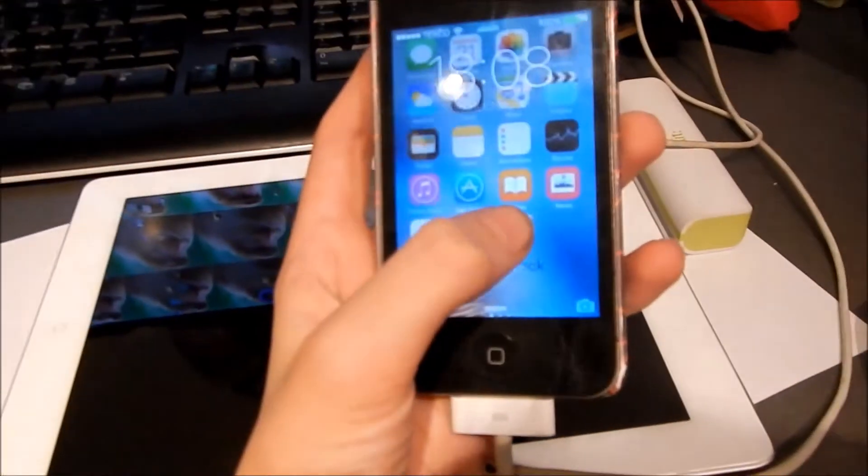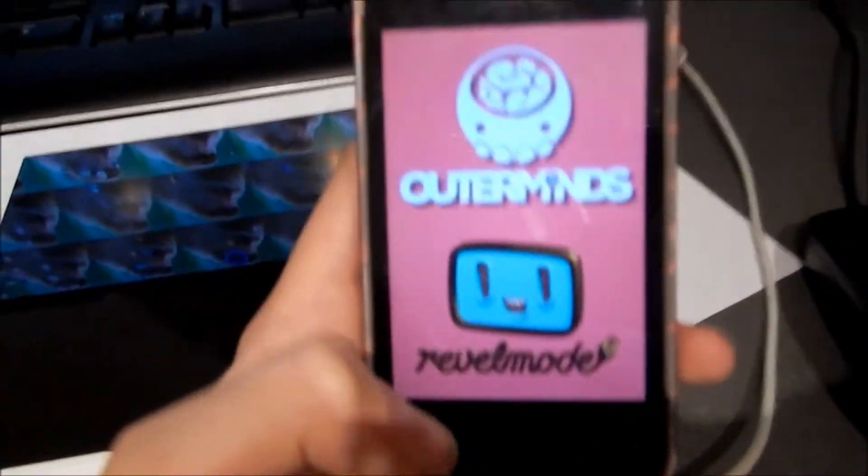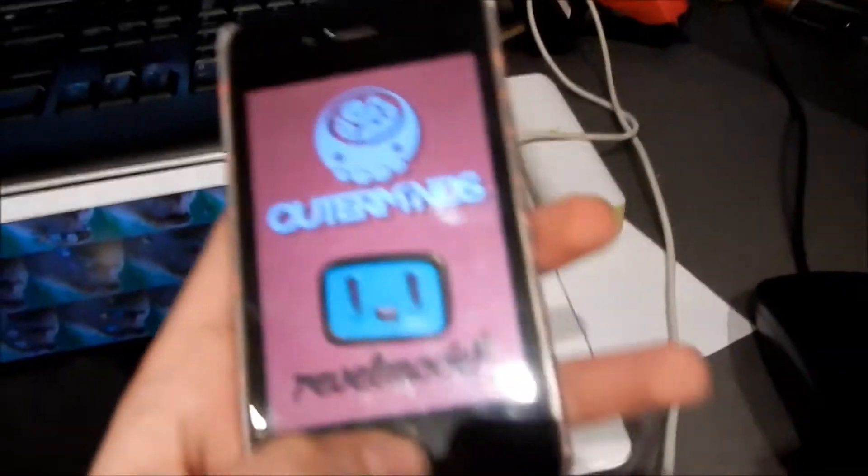Basically, what I managed to do with Cydia is I've managed to make it so that I can still access my apps. So there you go. I can access apps and stuff. It's pretty good and all that.